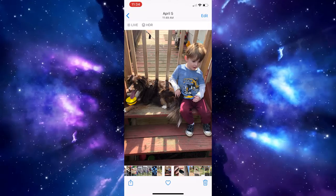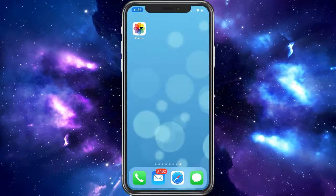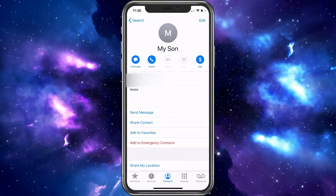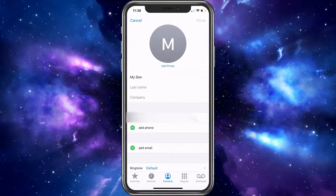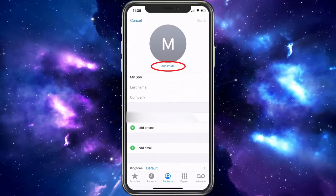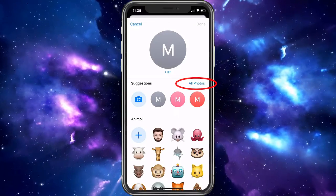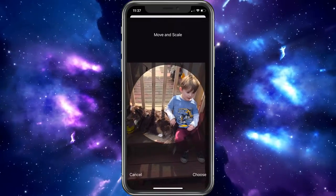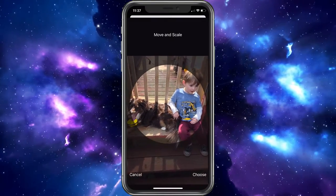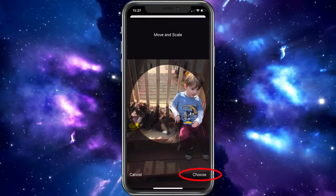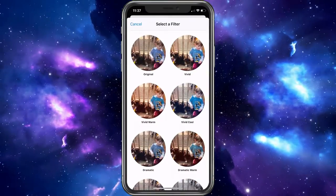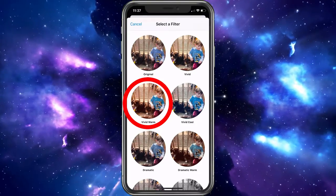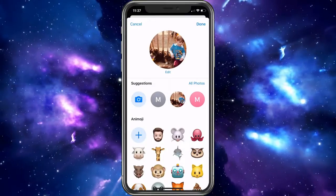Now we want to go into the phone app to set that portion up. Go ahead and choose the phone, then choose the person you want to select. Go ahead and choose edit, and then choose add photo. Here you want to go to all photos and select the photo. It's going to ask to move and scale — you can go ahead and move and scale it however you like. It will ask if you'd like to add a filter. It's up to you — we'll go with vivid warm.